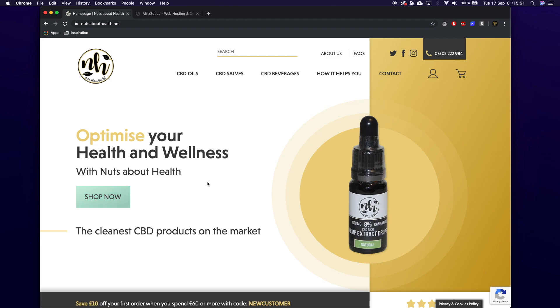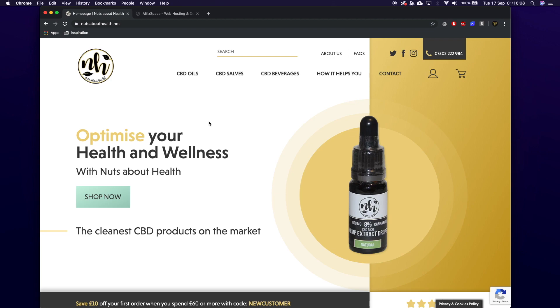This time we're looking at what can be done and what I have done. This is a website I have built recently for two rugby lads who play for Coventry. They're pretty awesome and they built this company called Nuts About Health. They sell CBD oils, CBD products basically, and they are pretty awesome.